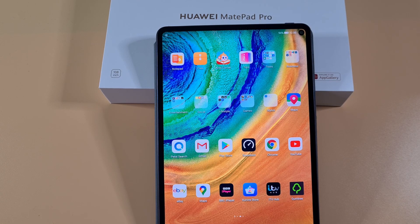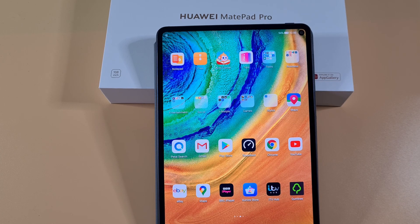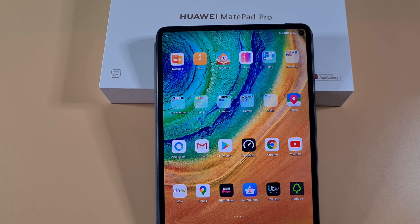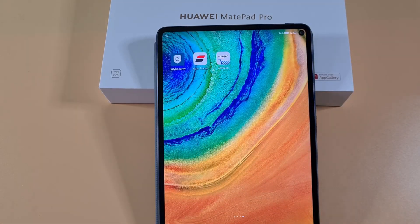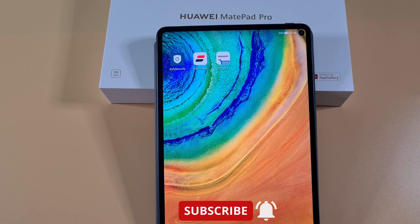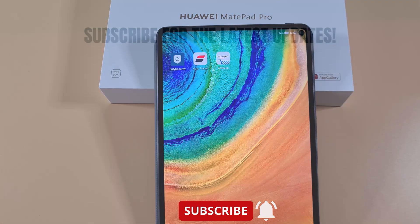Hopefully that will help you get your tablet up and running with no errors. If you have any questions, feel free to leave a comment and I'll try to get back to you as soon as I can. If you're new to my channel, don't forget to subscribe and enable notifications for my latest videos. Thank you for watching, stay safe, and I'll see you on the next one.